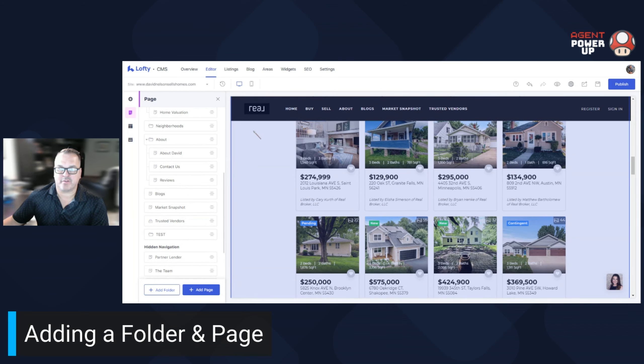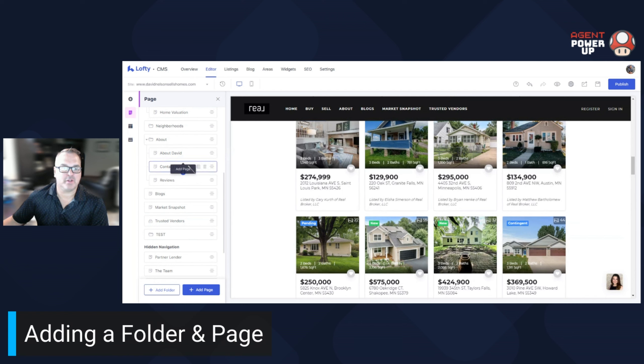If you've got a bunch of things across your toolbar, it's just confusing, especially on mobile. So folders are great for cleaning things up. But now we're going to add a page.